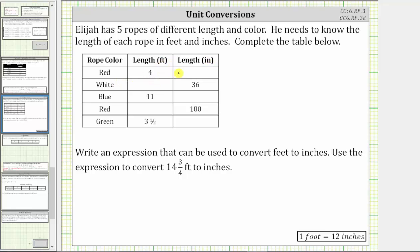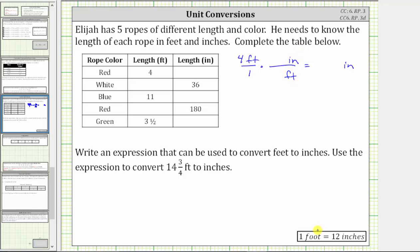We begin with the given length of four feet, written as a fraction with a denominator of one. Now we multiply by a unit fraction that will convert feet to the desired units of inches. Because the conversion is one foot equals 12 inches and we want feet to simplify out of this product, we write feet in the denominator and inches in the numerator. The unit fraction is 12 inches over one foot. The units of feet simplify out, and we are left with four times 12 inches, which equals 48 inches — the number of inches in four feet.